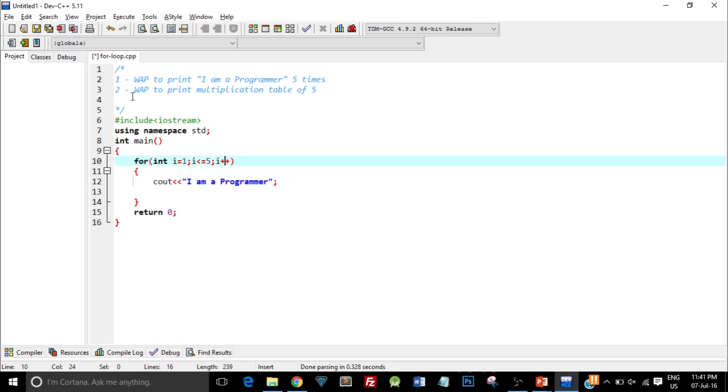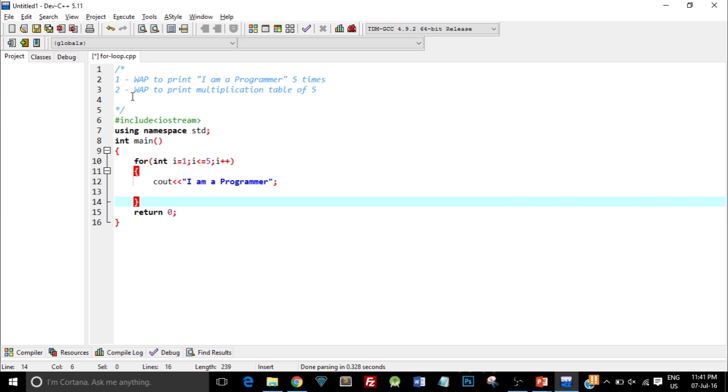When the value of i is again incremented to 6, it will check here: is i less than or equal to 5? Since i is 6, this statement becomes false. So it will exit out of this loop and stop this process.